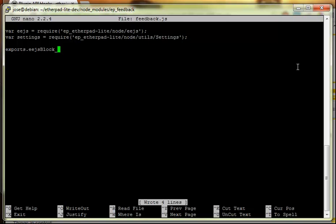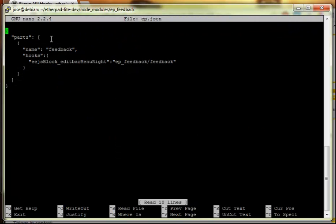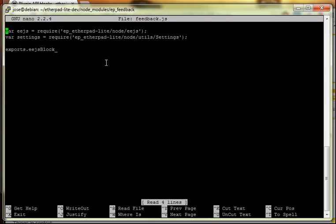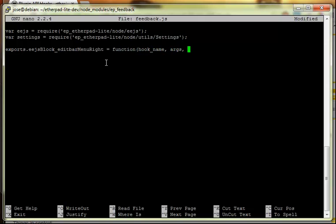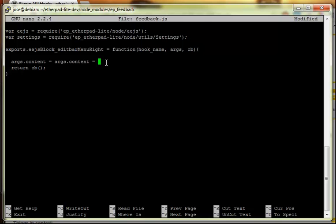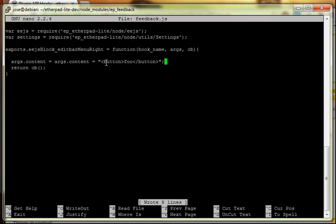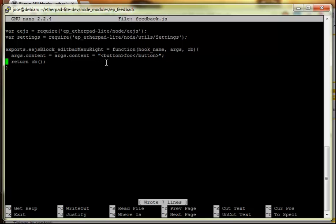Then we say exports.ejsBlock and the editBarMenuRight section: exports.ejsBlock.editBarMenuRight = function(name, args, callback). The return is going to be: args.content equals args.content plus a button element - essentially feeding content back into the editBarMenuRight.